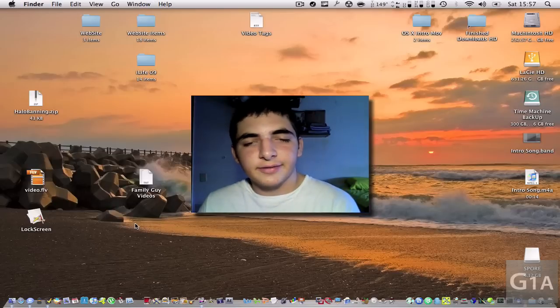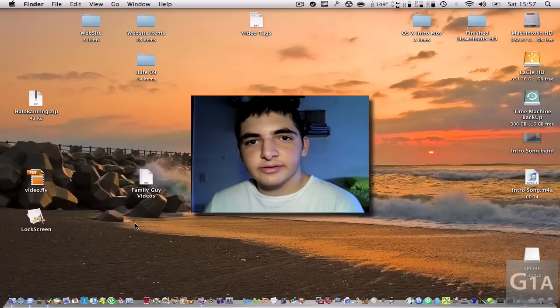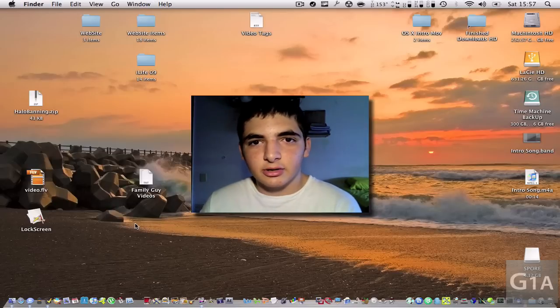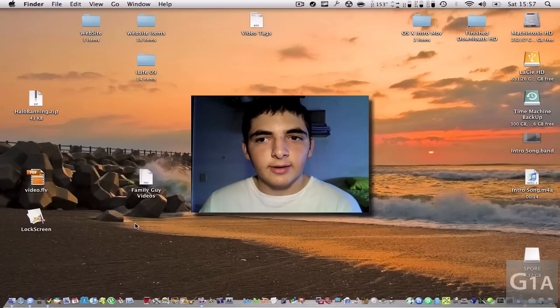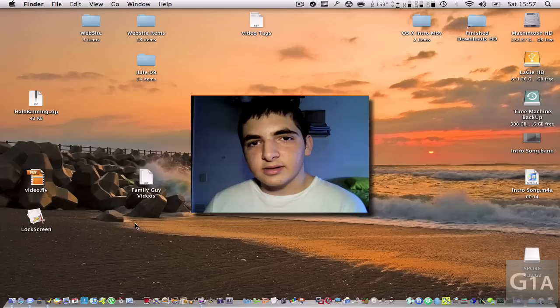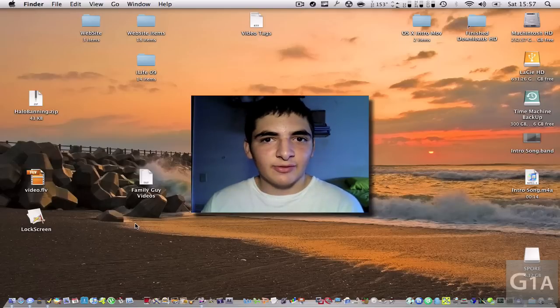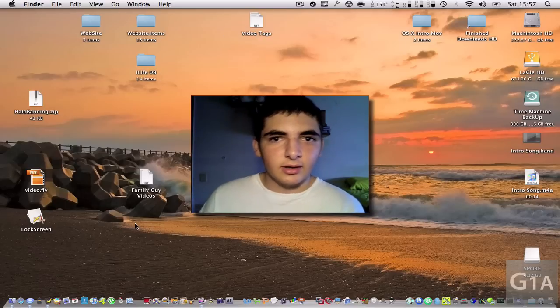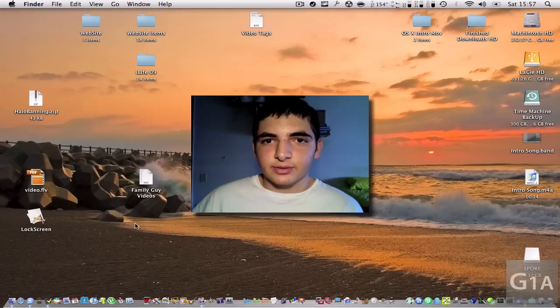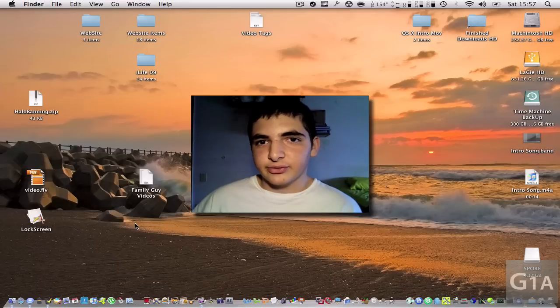This is George and in this video I'm going to be doing a tutorial on how to use the application called ScreenFlow. Personally I think this is the best app for recording your screen and doing videos like the ones I do for every tutorial.